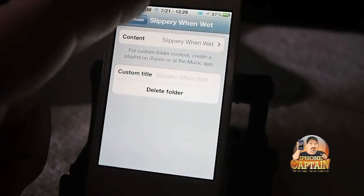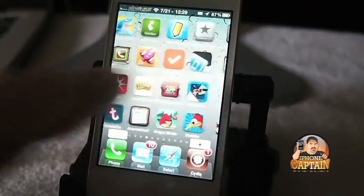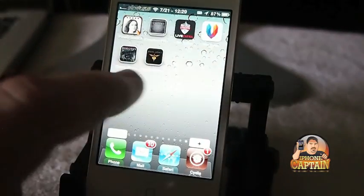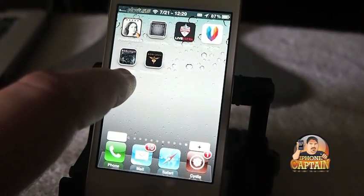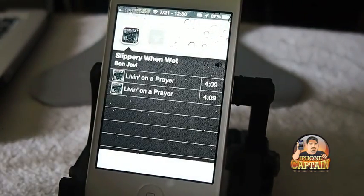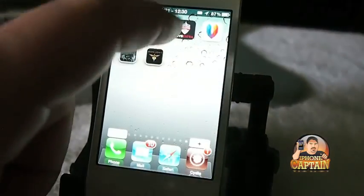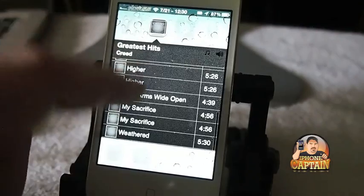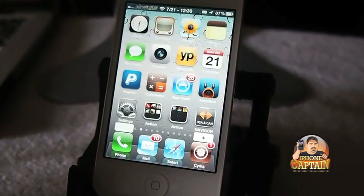When I go back out, I'll have a folder on my springboard. You can see right here there are two songs in there but they're duplicates. Creed's got a little more you can flip through. It's a pretty awesome tweak, guys — if you are a music lover, you definitely want to check that out.